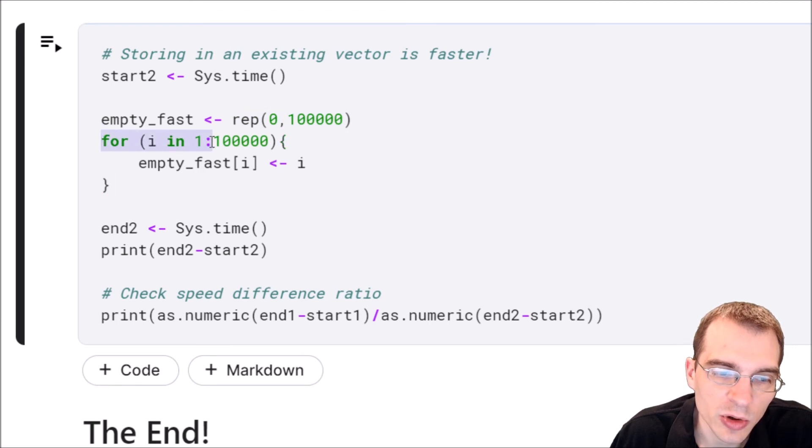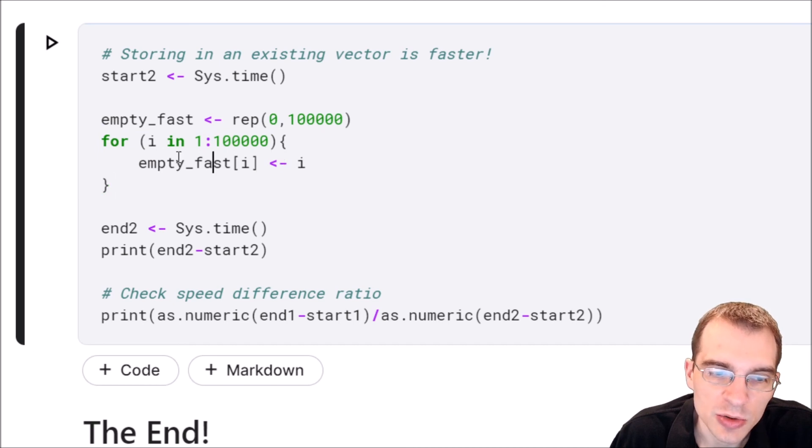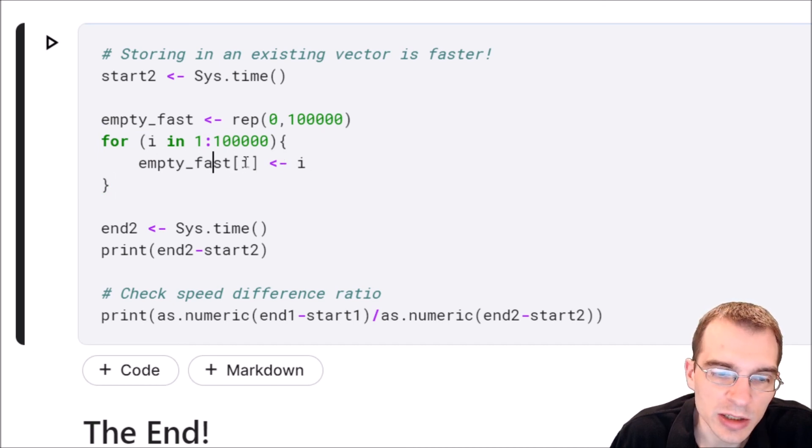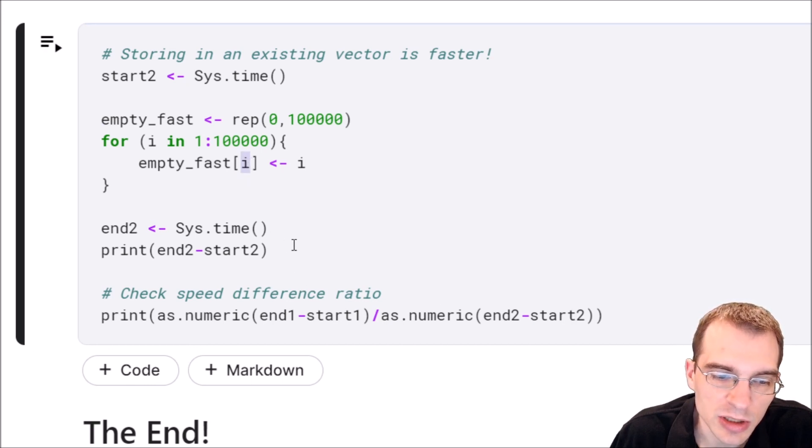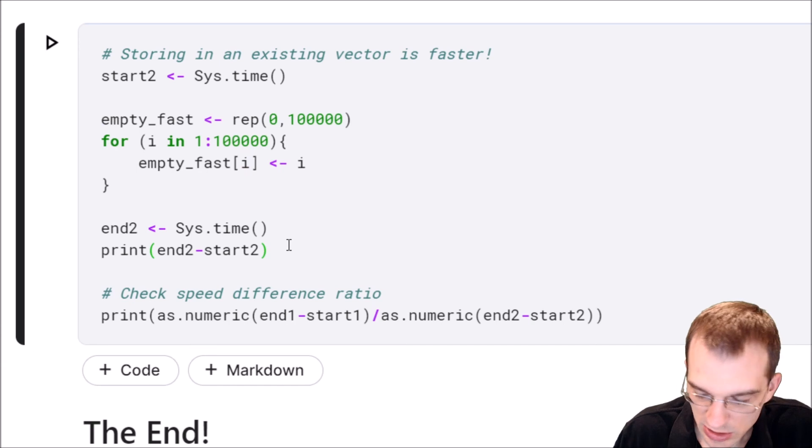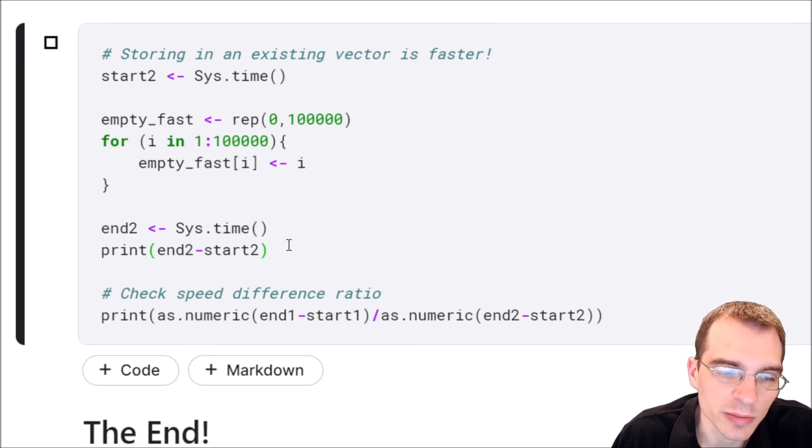And then we're just going to do essentially the same thing. We're going to do a for loop over 100,000 values. But instead of having to extend the vector every time, we're just going to slot the value directly into the existing vector using indexing. And let's just run this to see how long it takes versus the other method.